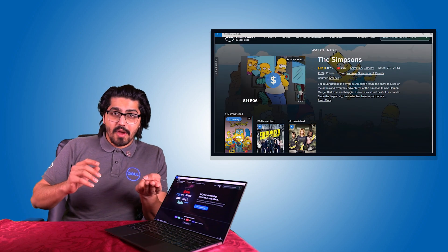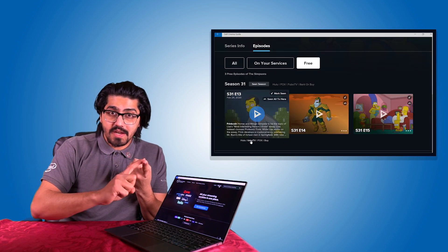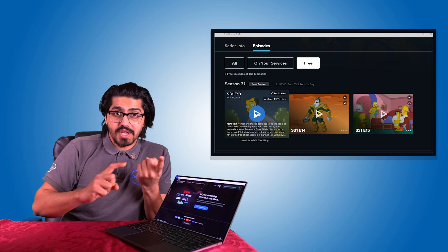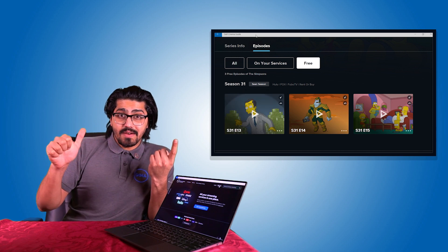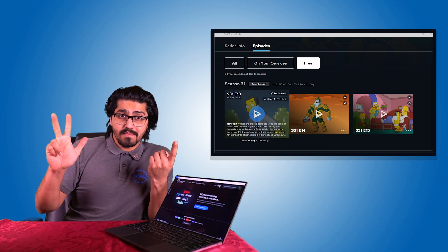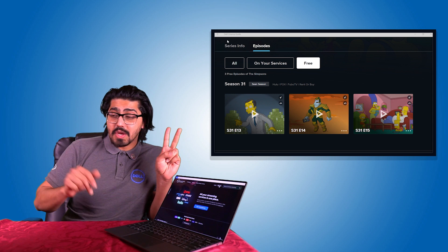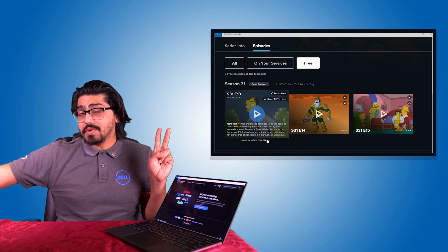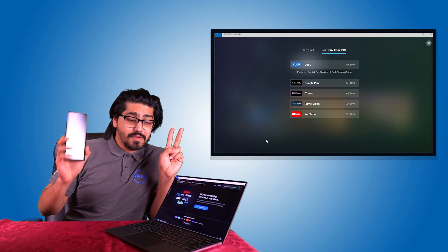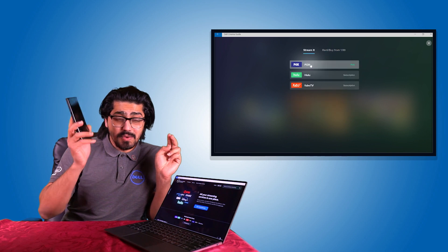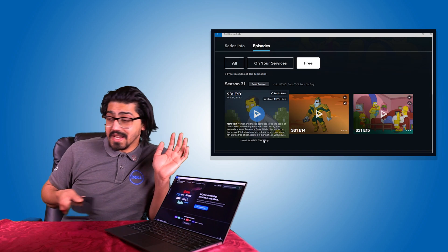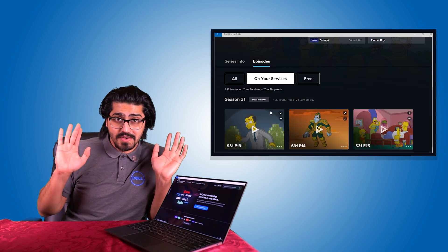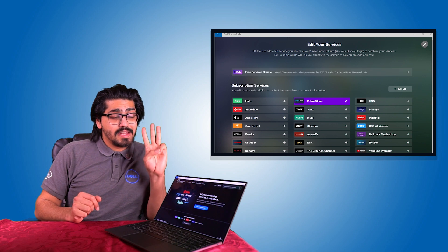So just to wrap it up very quickly, you have Dell cinema, which is cinema sound, cinema color and cinema stream. Dell mobile connect, which allows you to connect your mobile phone to your laptop and essentially use your mobile phone on your laptop. So you don't really need your mobile phone on you.